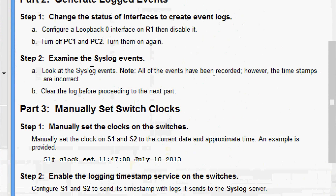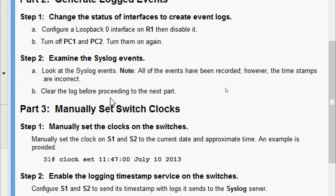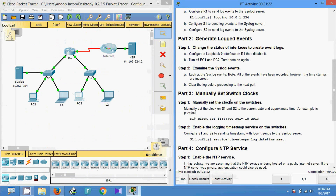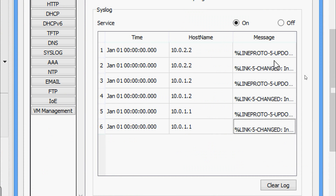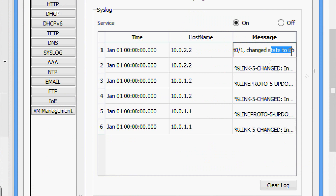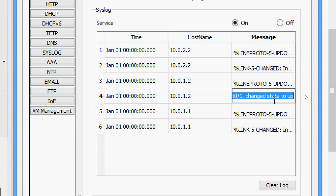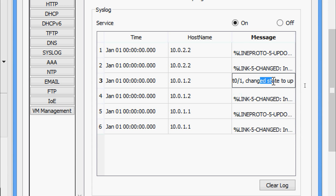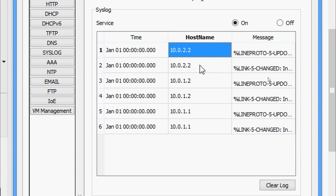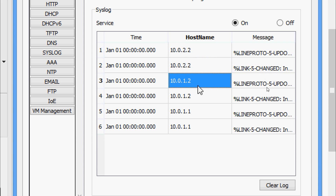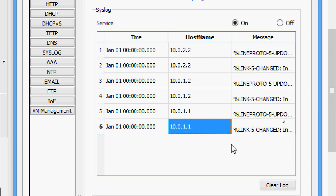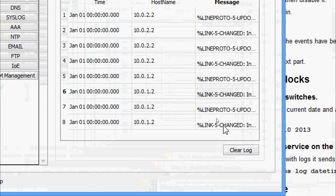Now we will come to Step Two: examine the Syslog events. Look at the Syslog events — not all of the events have been recorded, and the timestamps are incorrect. Clear the log before proceeding to the next part. Here we can verify the Syslog events — we can see status changes to up, state down, and all the Syslog details including entries for 10.0.2.2. Now we will clear these log files using the clear log button.